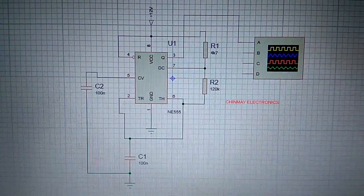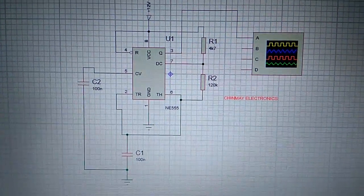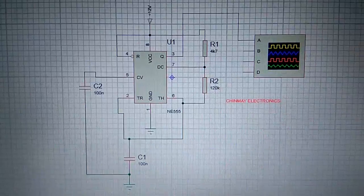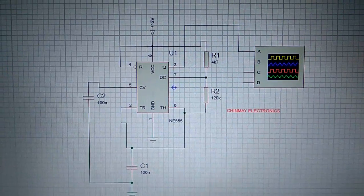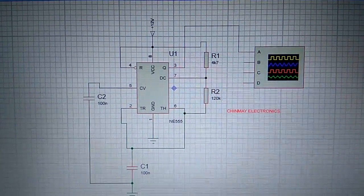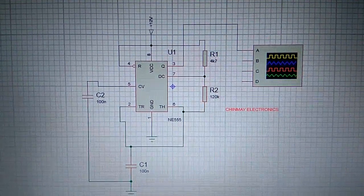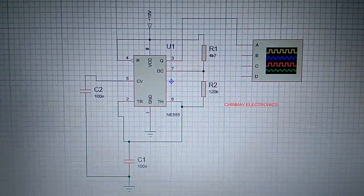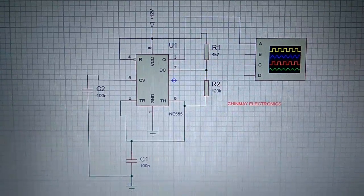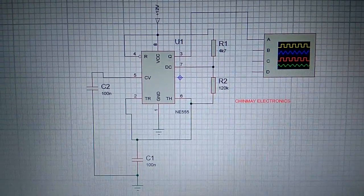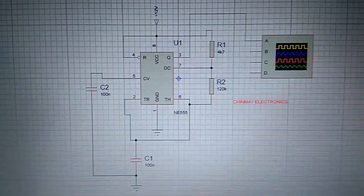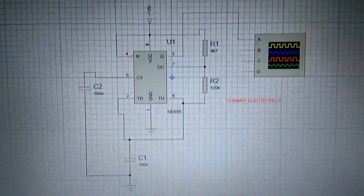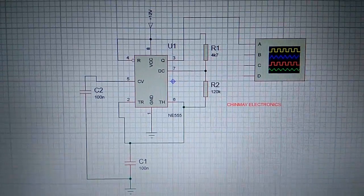We have developed this in Proteus software and connected one oscilloscope to this astable multivibrator. Pin 3, the output pin, is connected to channel A of the oscilloscope.